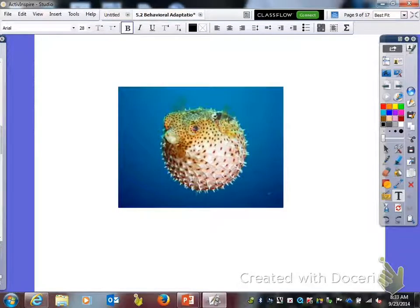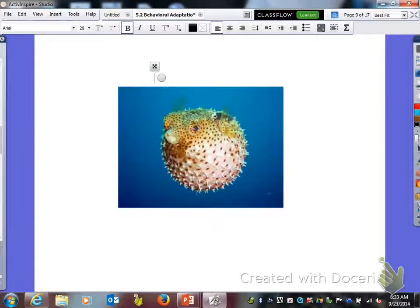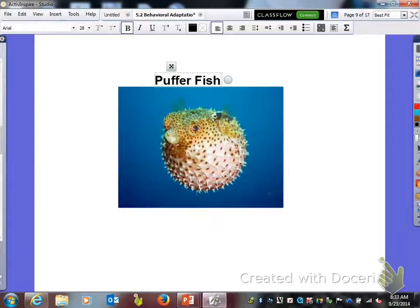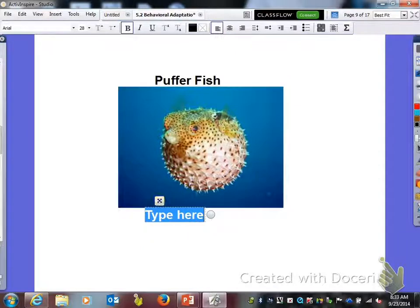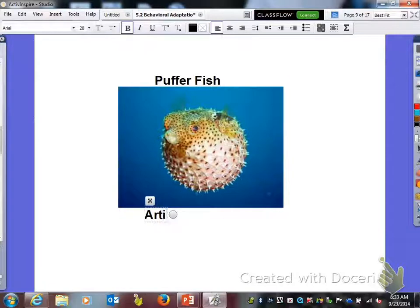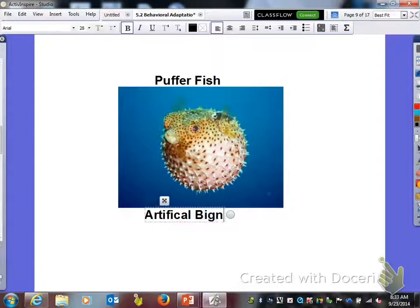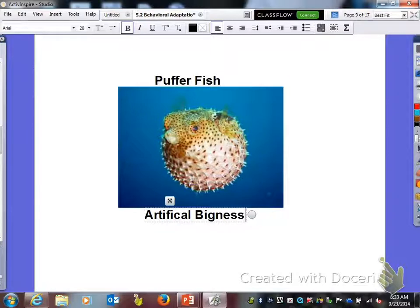For each one of these, I want us to name it. On your fun sheet it says name. This is a puffer fish and we're going to list what adaptation it has. It has artificial bigness — the puffer fish feels threatened so it blows itself up to appear bigger and look meaner or tougher. This is an adaptation to hopefully scare off predators.